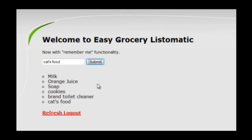Somehow, Mr. Hacker has been able to add an item to Mr. Victim's list. So, how could this have happened?